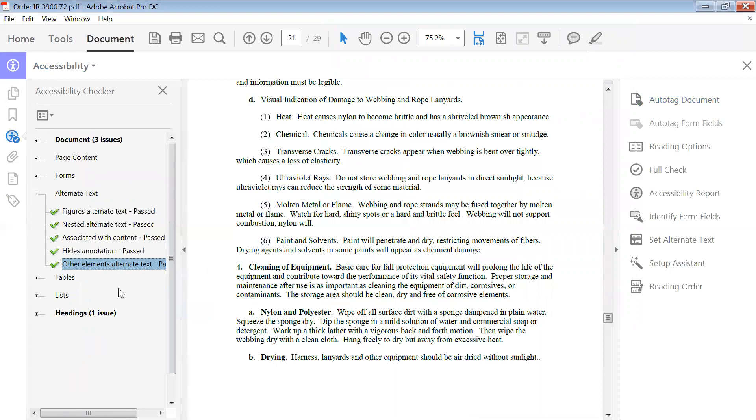And you see it cleared them all up. So that's how you correct other elements alternate text if it failed and you know it is text.